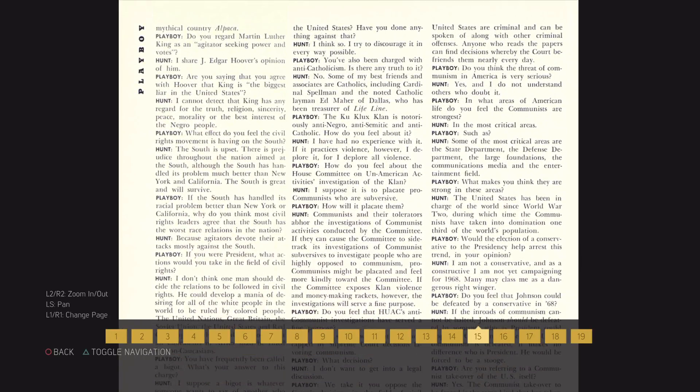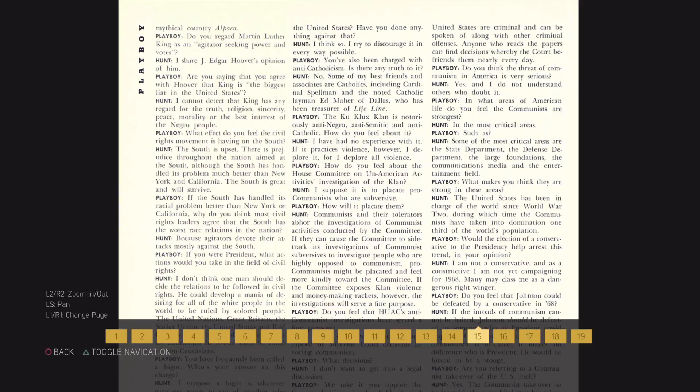Do you regard Martin Luther King as an agitator seeking power and votes? I share J. Edgar Hoover's opinion of him.